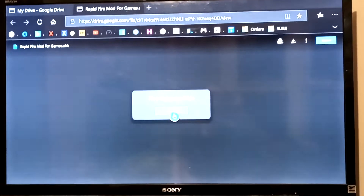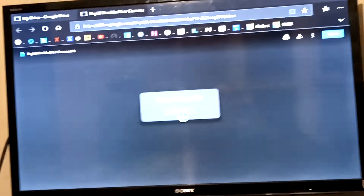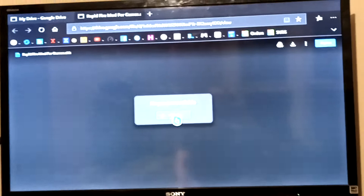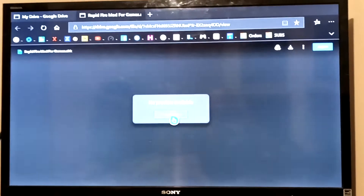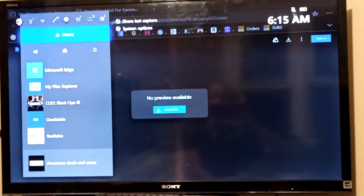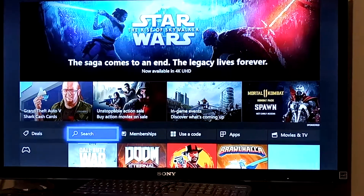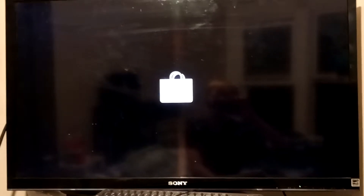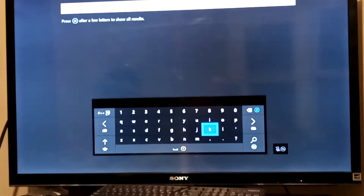So the first thing you want to do is make sure you have the My Files Explorer app downloaded onto your Xbox One, and you can download that from the Xbox Store. So just type in My Files Explorer.